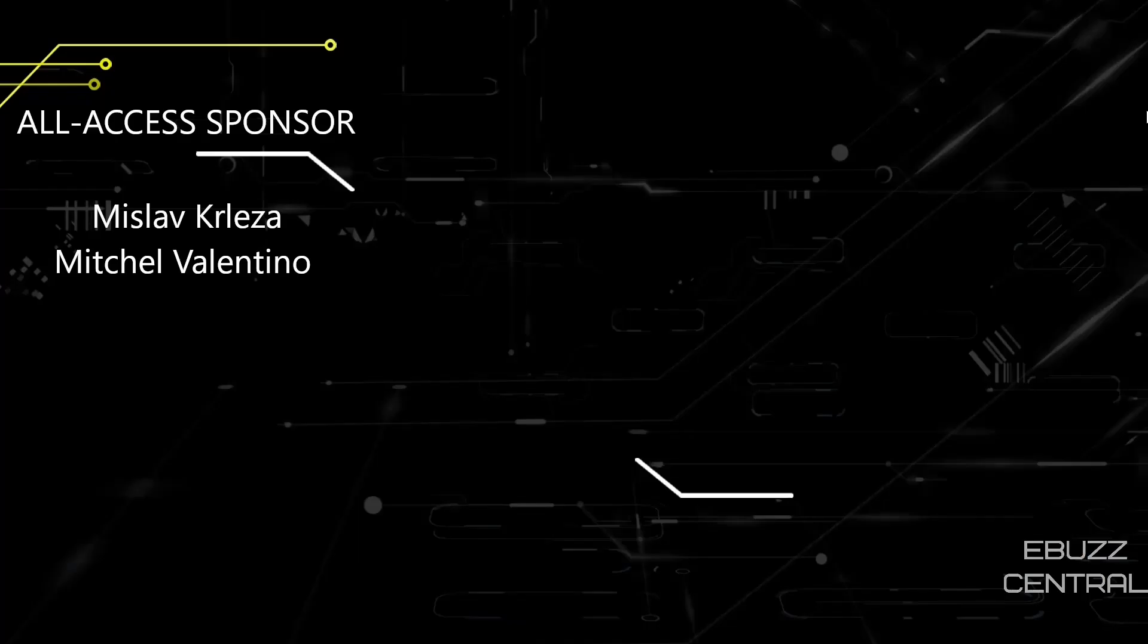Do me a favor before you go today. Please like, subscribe, or follow my channel. Doesn't cost anything, and at the end of the day, if you end up not liking me, you can always unsubscribe. If you want to follow me on my socials, maybe buy me a cup of coffee, or become an all-access sponsor like Mislav Krleza and Mitchell Valentino, zip on over to Patreon, become a patron to the channel. Those links are down below. Thank you for watching my video, and I will see you in the next video.